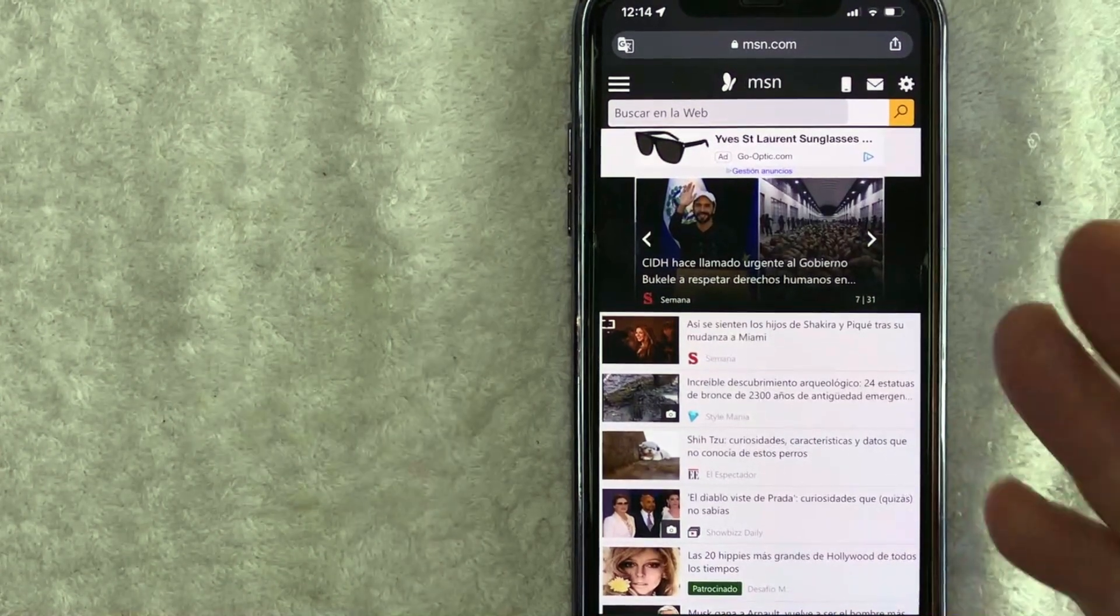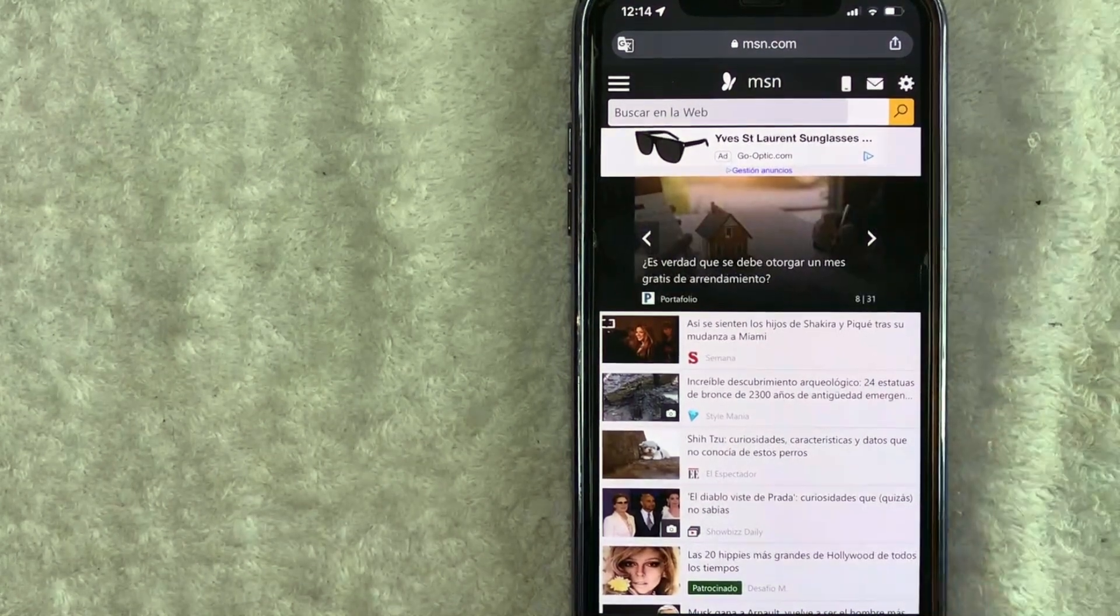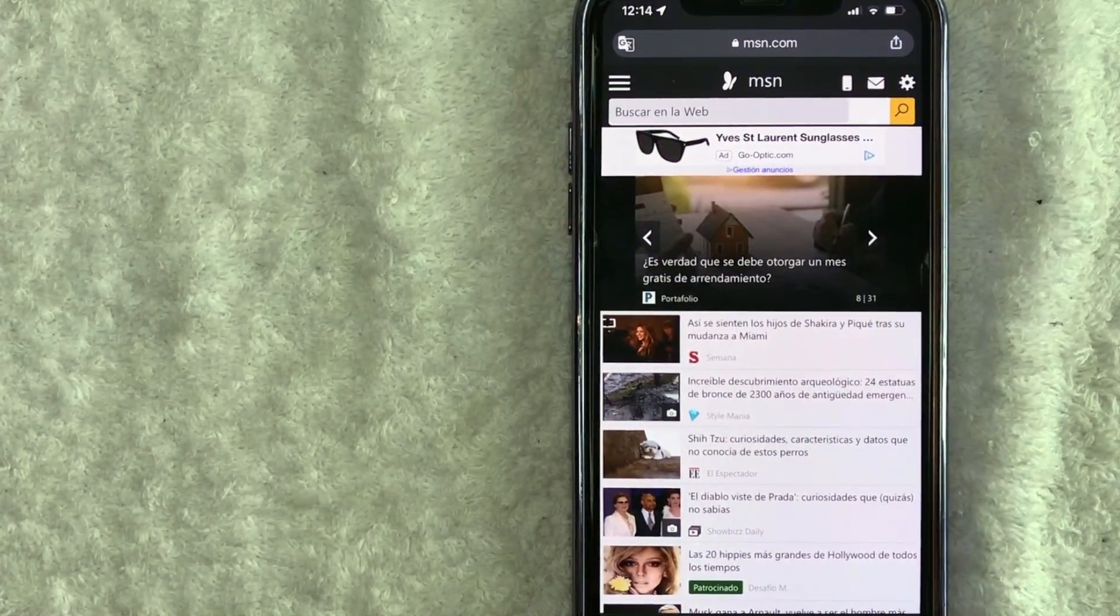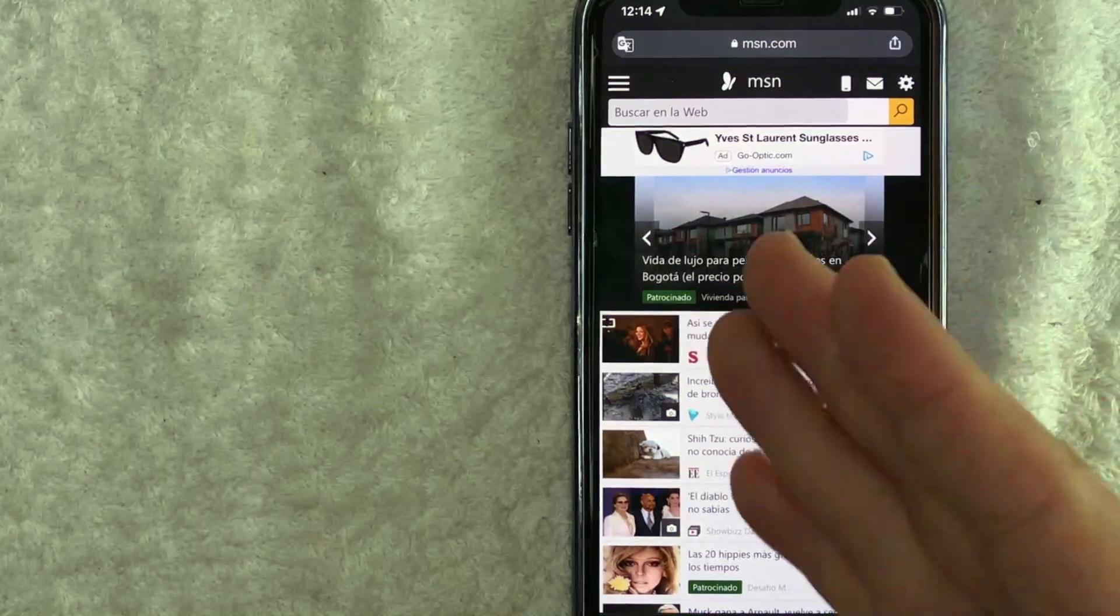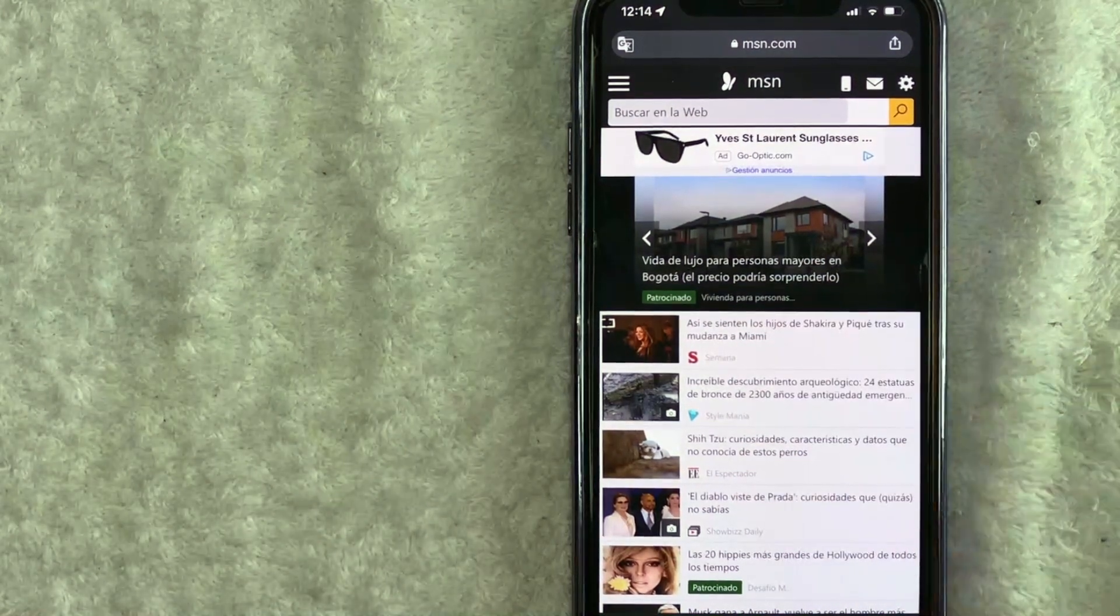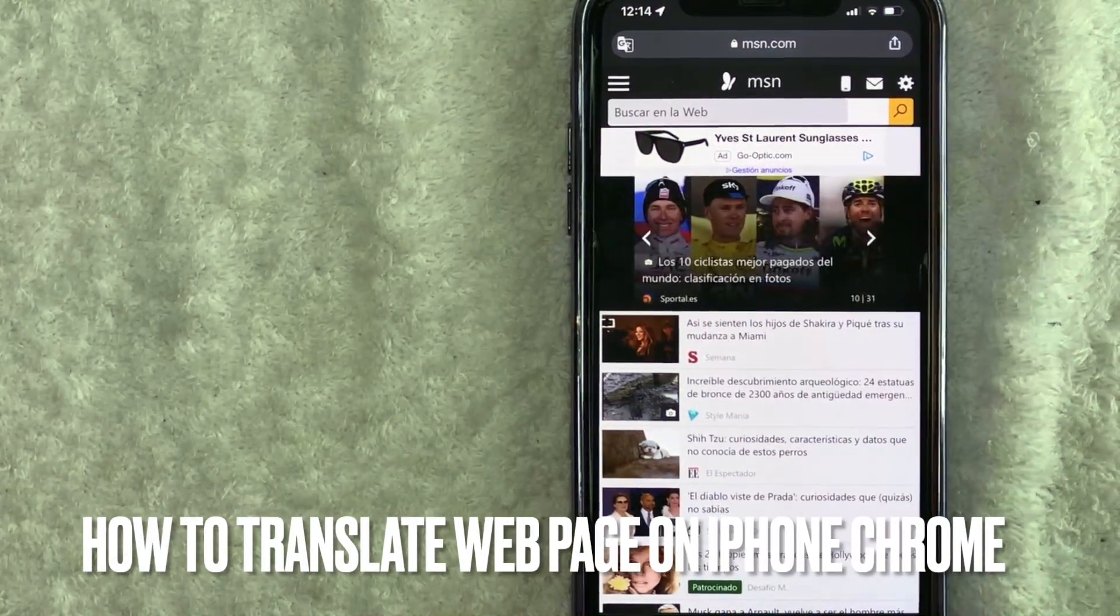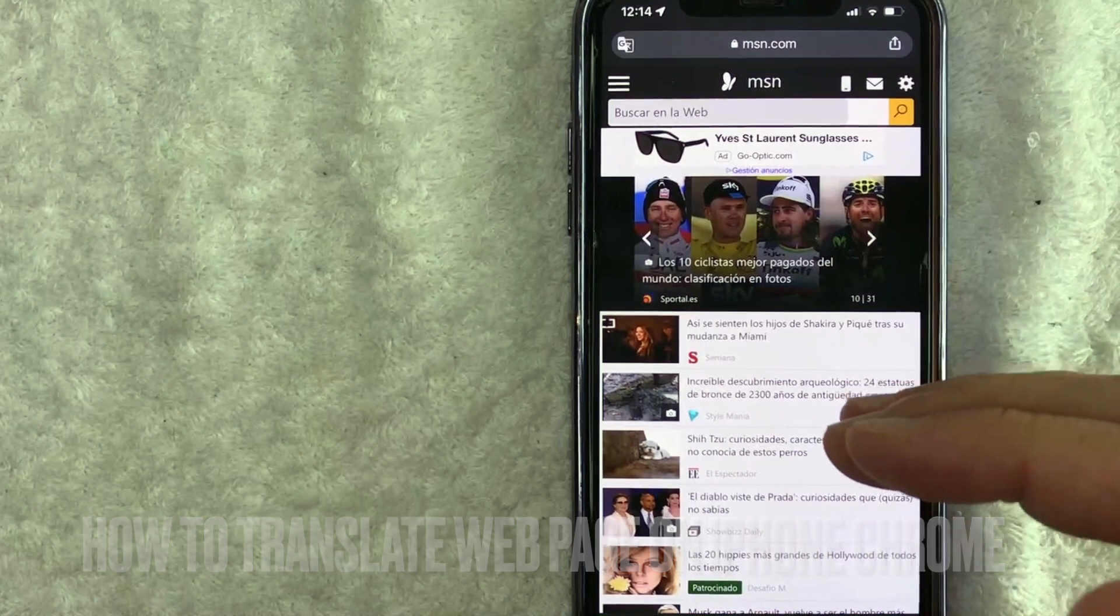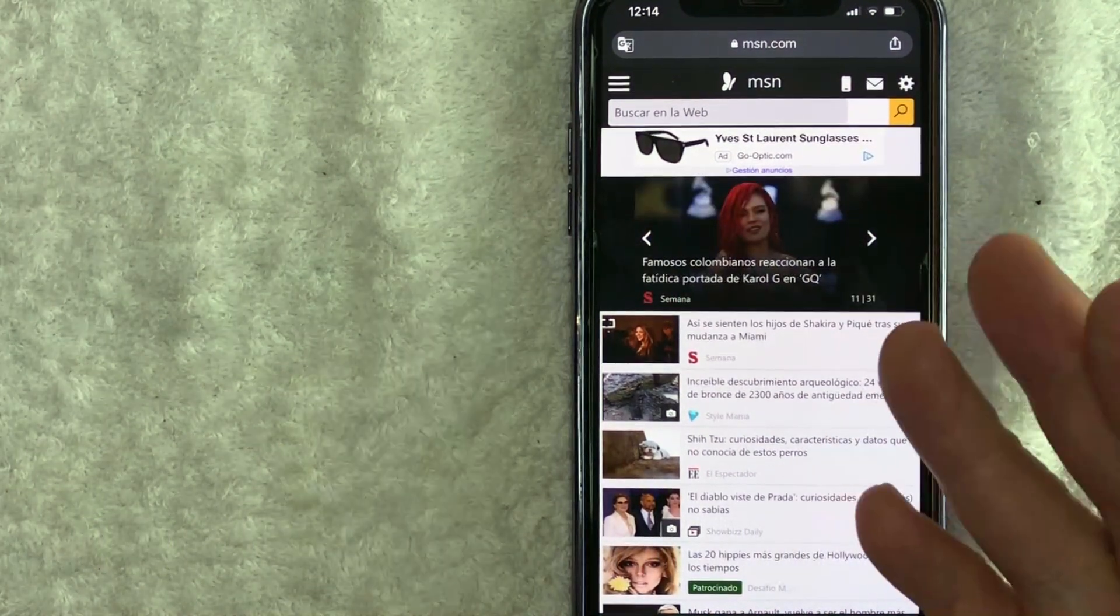Hey, welcome back guys. Today on this video we're talking about your iPhone, and more specifically, I'm going to quickly answer a question I've been getting a lot recently: how do you translate a web page on your iPhone with Chrome? Let's go ahead and talk about this.